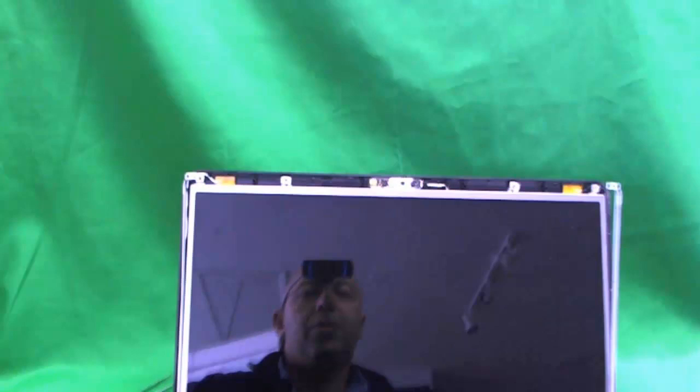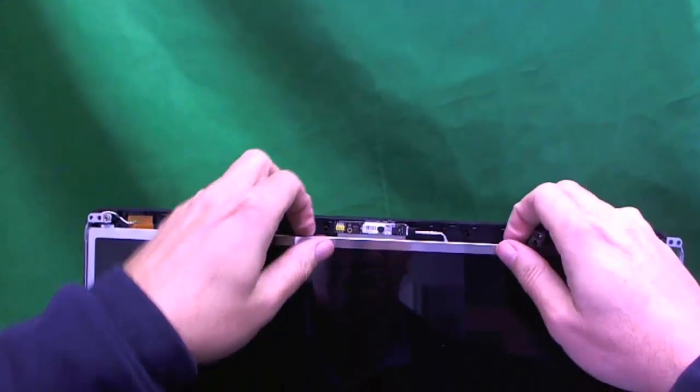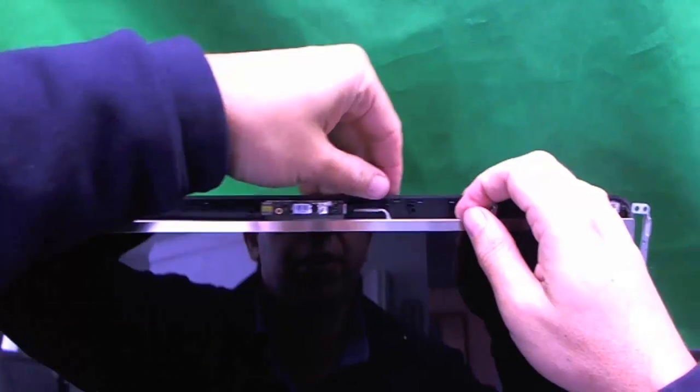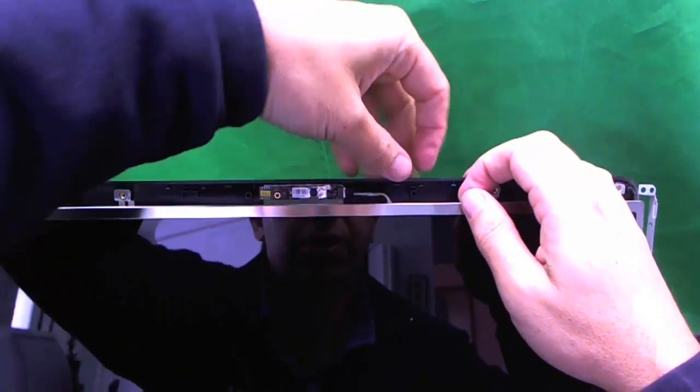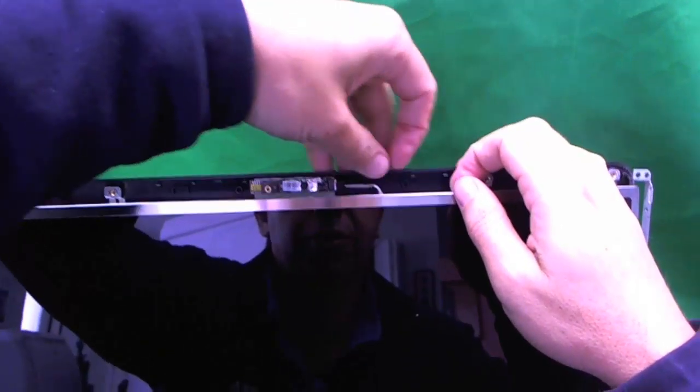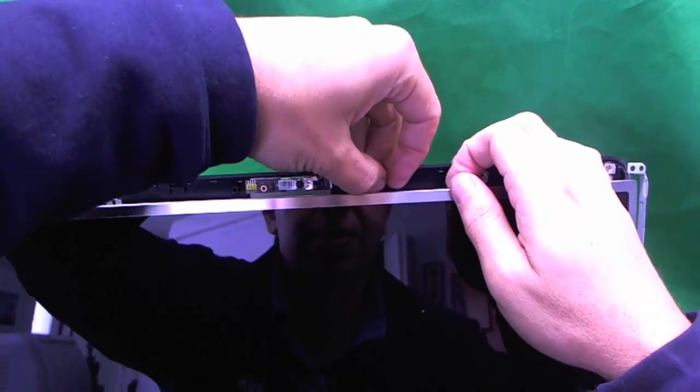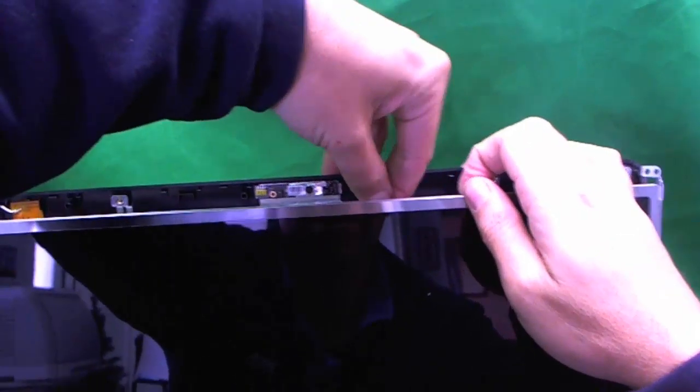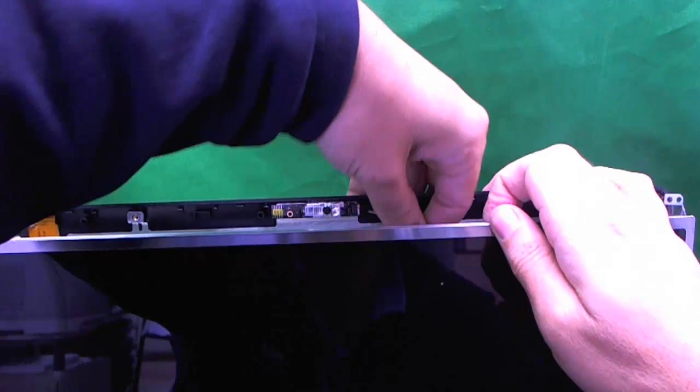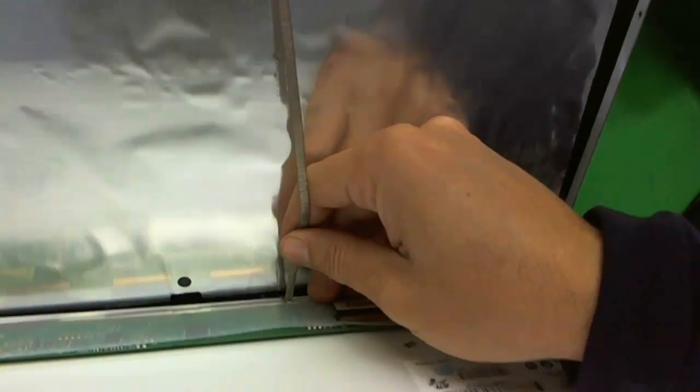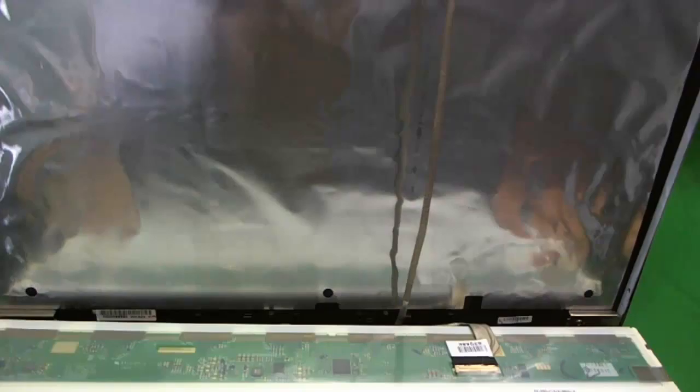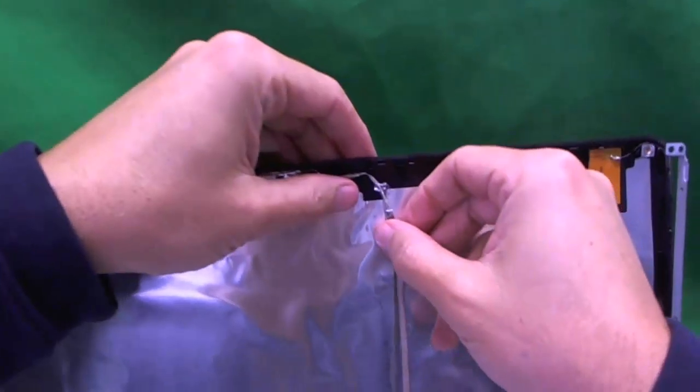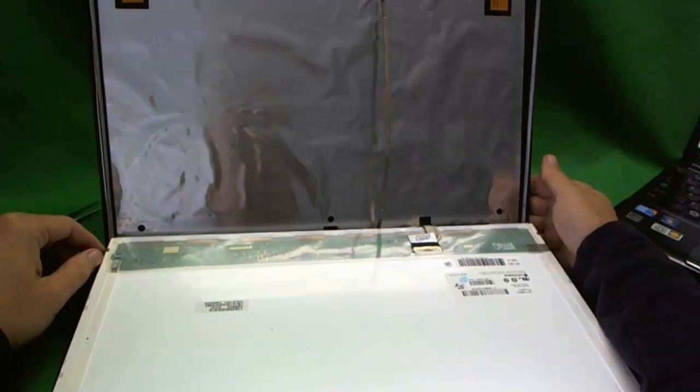We remove the screws and now we can slowly tilt the screen assembly forward. When we tilt it forward, right away we notice that the webcam cable moves along with it. That means there's some adhesive on the back that it's attached to. So we remove that adhesive and see what's going on down here. We freed the webcam cable. This one is pretty delicate, so you don't want to damage this one.